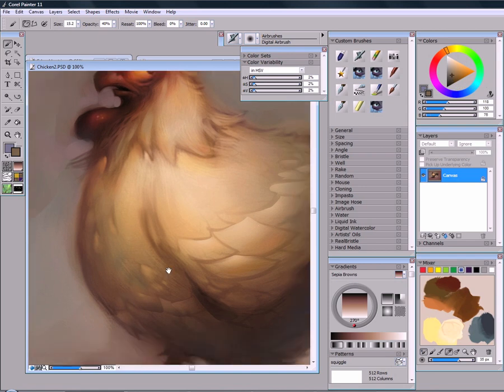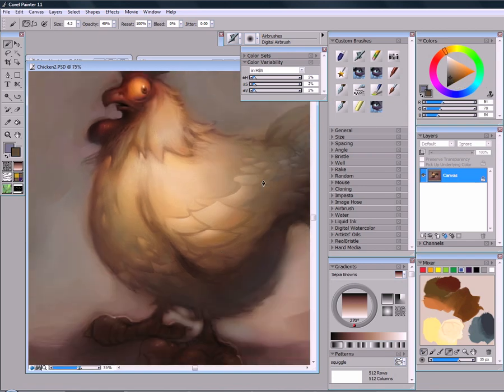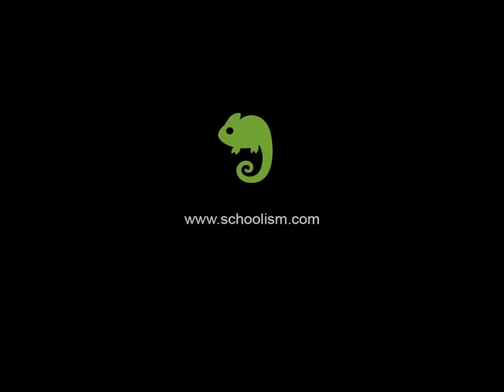So if you're interested in Painter, or just want to learn a new technique or approach to digital painting, I urge you to check it out today. Thanks!